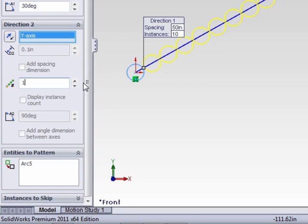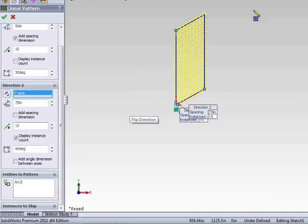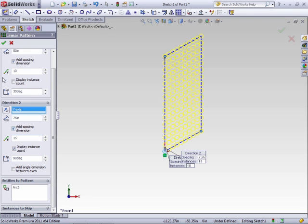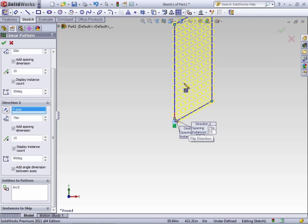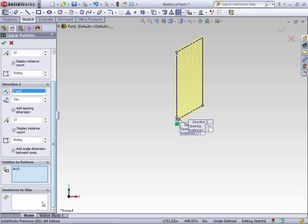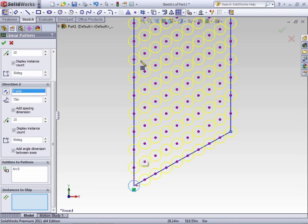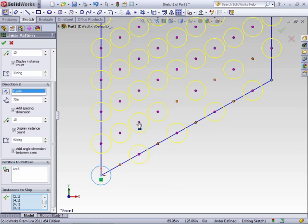The box below the first direction is where you can create the same pattern in a perpendicular direction. The process is the same: set your distance, enter the number, add spacing, and display instance count. These are optional, but keeping them makes it easier to edit later on. Adding the angle between the axes will allow you to change the shape of the overall pattern. The Entities of Pattern section shows what you have selected, and if there are more entities you wish to add to the array, select the field and select additional entities in the graphics area. Last is Instances to Skip — if you want a staggered pattern or to remove certain positions, you can deselect the little handles and those instances will no longer show in the array.